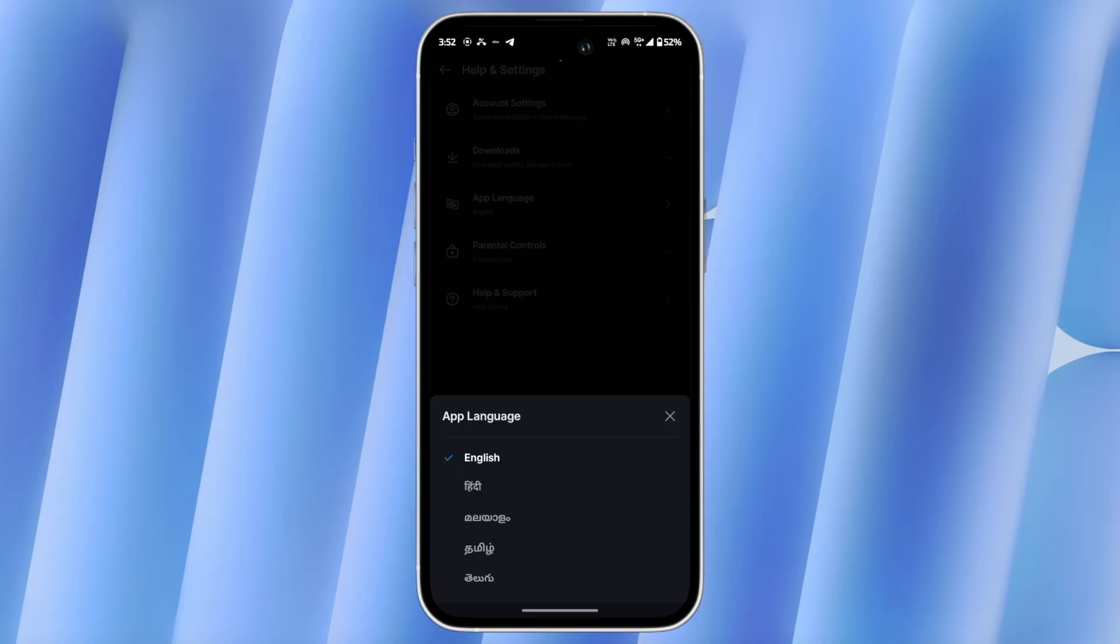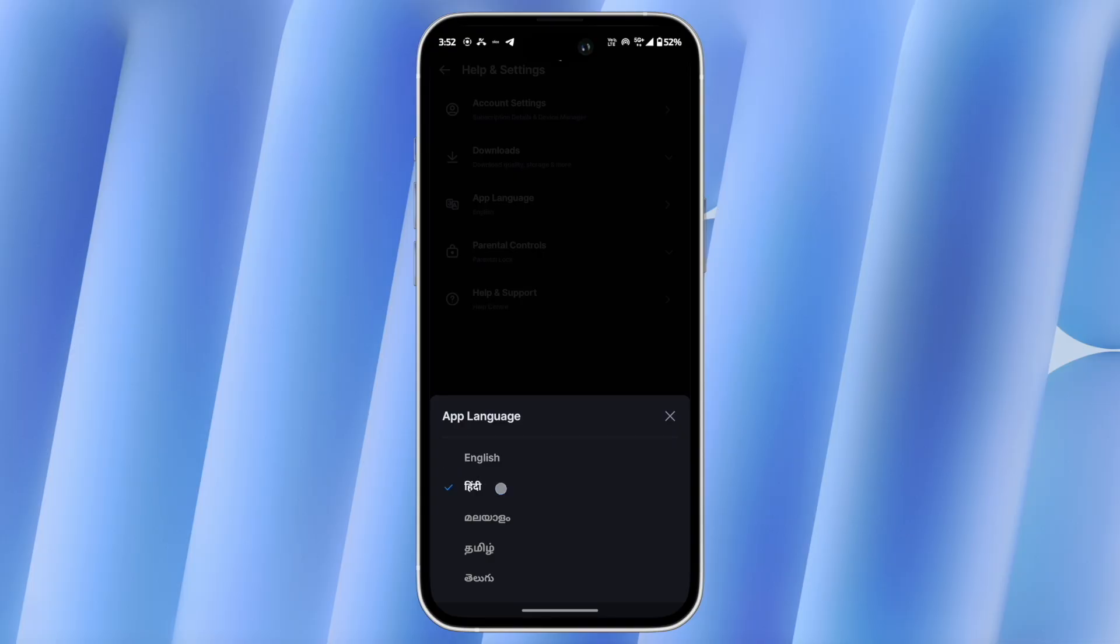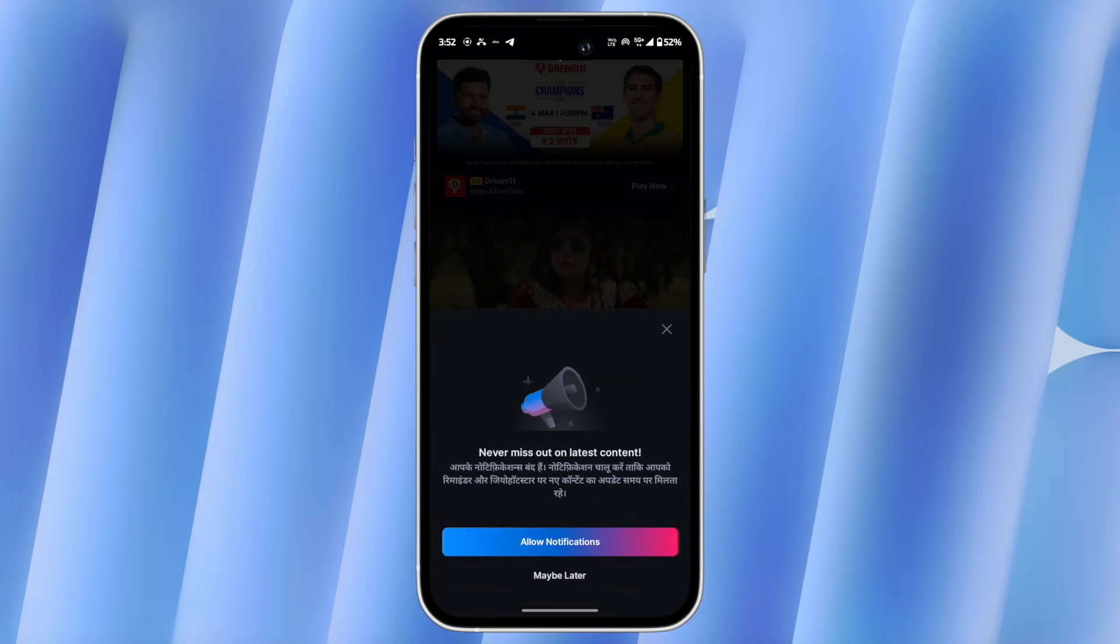And now you will be prompted by languages that Jio Hotstar app supports. Choose the one you want and finally click on change language.